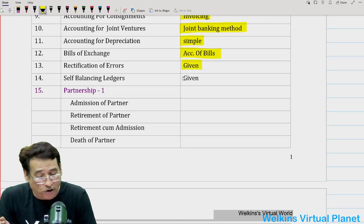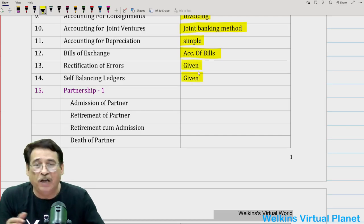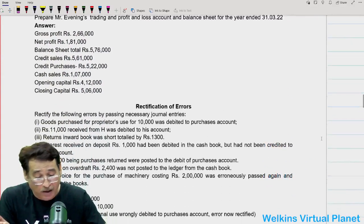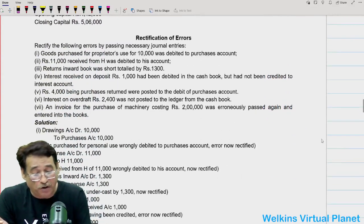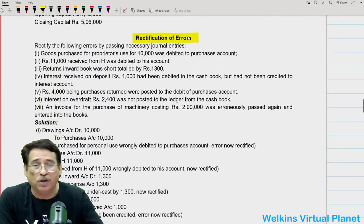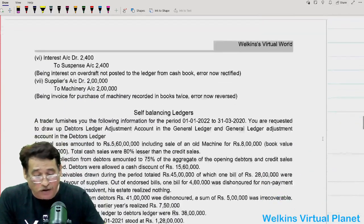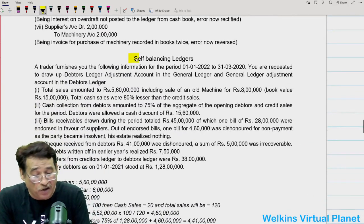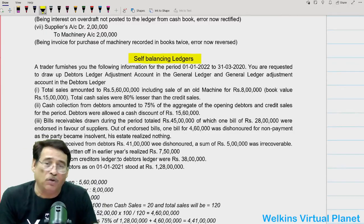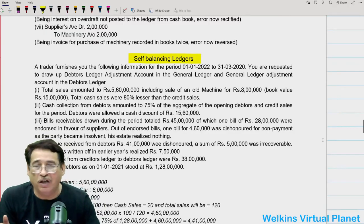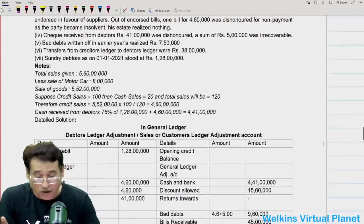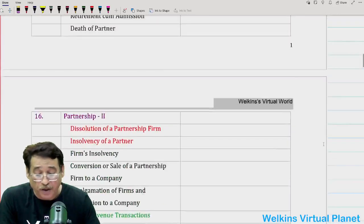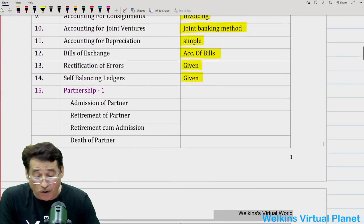Regarding rectification of errors and self-balancing ledger, I have attached some questions here. For rectification of errors, simply do the question I have given — questions of such pattern and feature may be asked in the examination. For self-balancing ledger, I have given a question in a solved manner, so you need not worry about self-balancing ledger and rectification of errors.